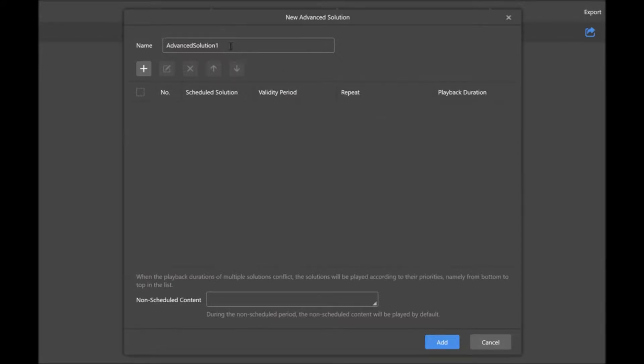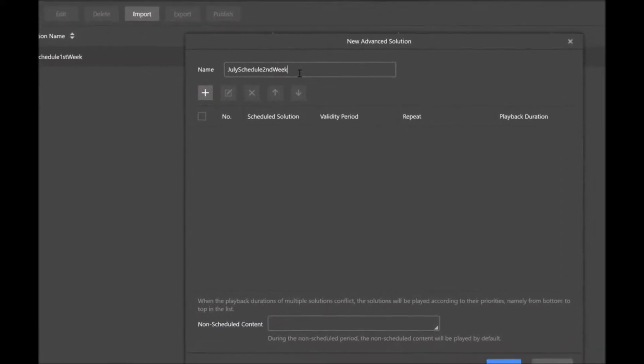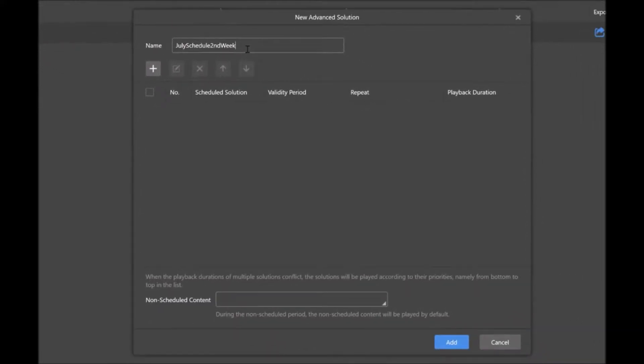First thing you'll do is name it. July schedule second week. As you see in the background, we have first week already built, so I'll create an advanced solution for the second week.